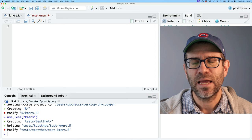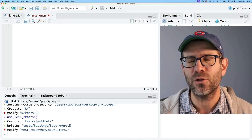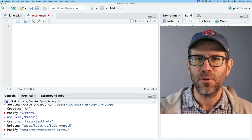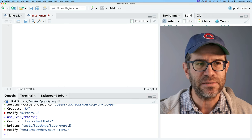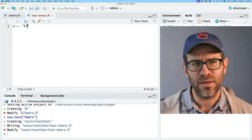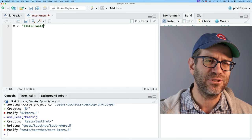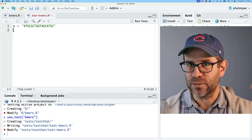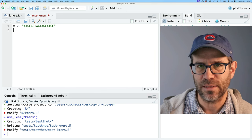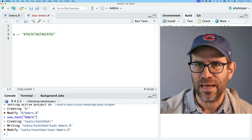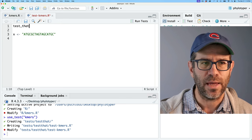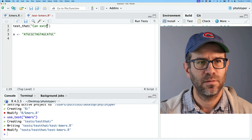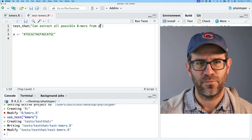The first function I want to develop is extracting all the k-mers from my sequences — a fundamental part of the naive Bayesian classifier. So if I have a sequence — say I call that x, and I randomly put in some A's, T's, G's, and C's — I want to be able to extract all possible eight-nucleotide words from that sequence. I'll go ahead and start with a test: test_that('can extract all possible 8-mers from a sequence', ...).